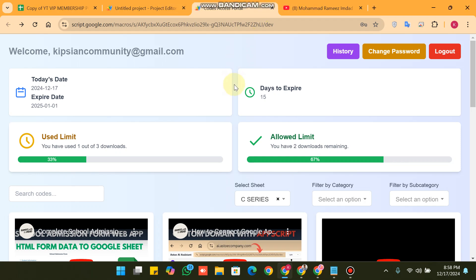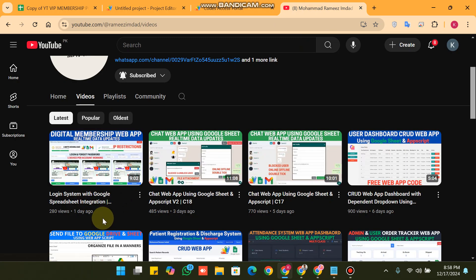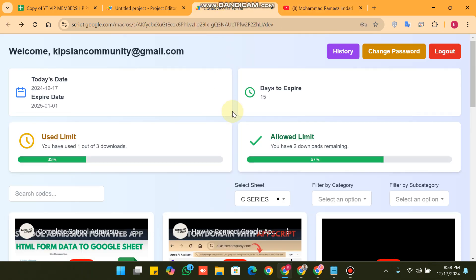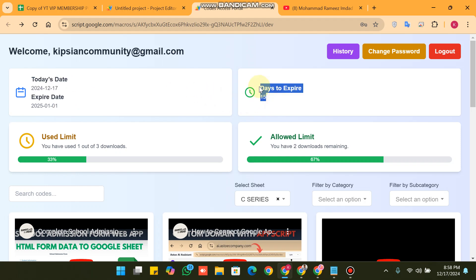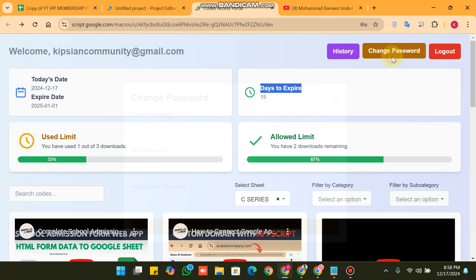Welcome back. In today's video, we have upgraded our previous web app — the digital membership app from the previous video. In this version, we have added the expired day display in the dashboard, and also how many days are remaining to expire. This will now be shown in your dashboard. We have also added the change password feature.